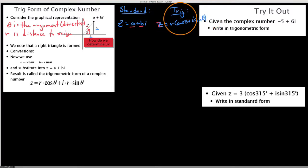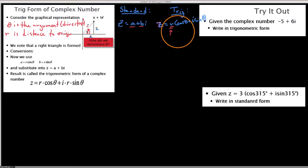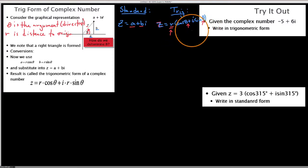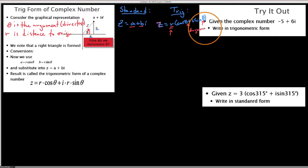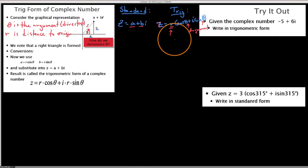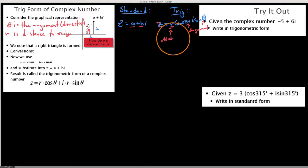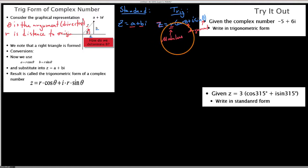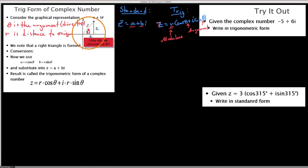We tend to leave r out front. The direction angle theta is called the argument, and the distance r is called the modulus — it's also the absolute value of the complex number. So we just need to find what this distance and what this angle are.